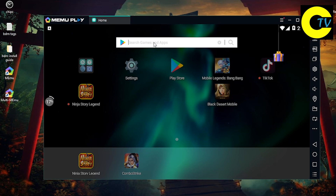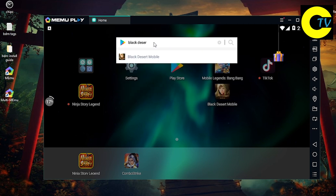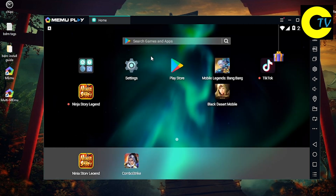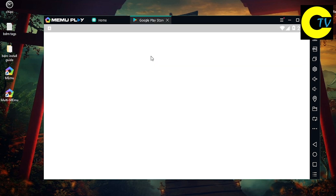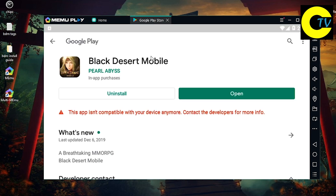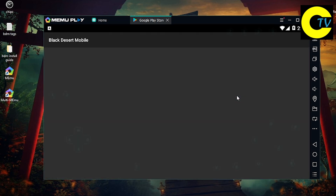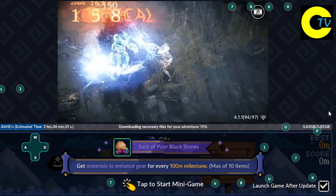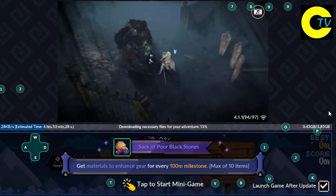Type in the search bar Black Desert Mobile, then click and install the game. Wait until the patch is finished.